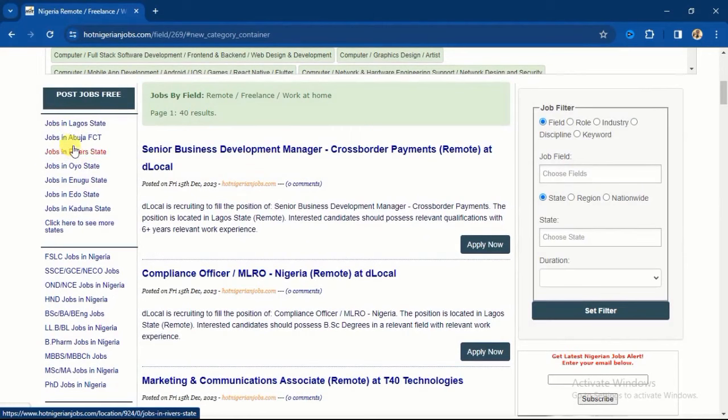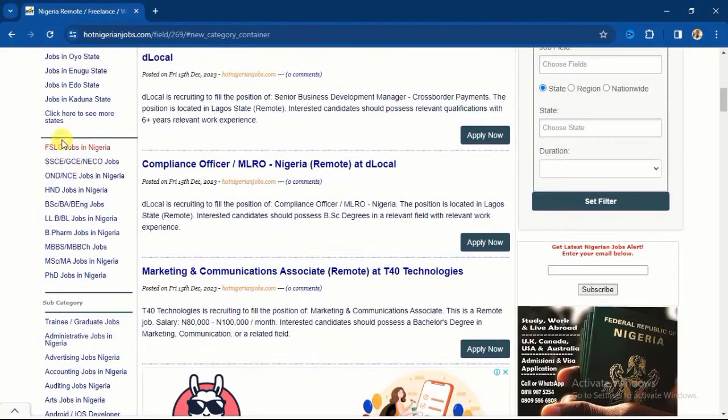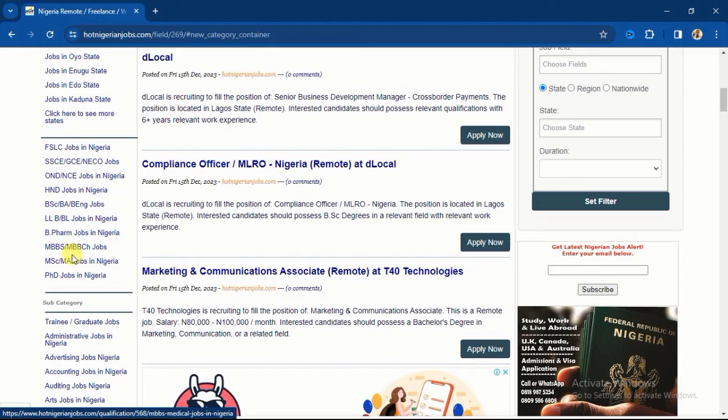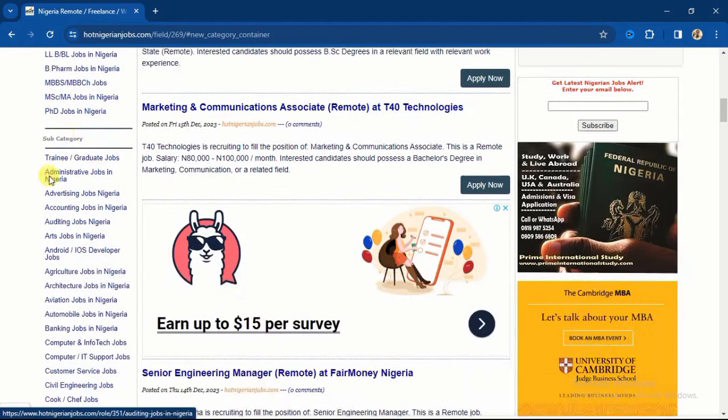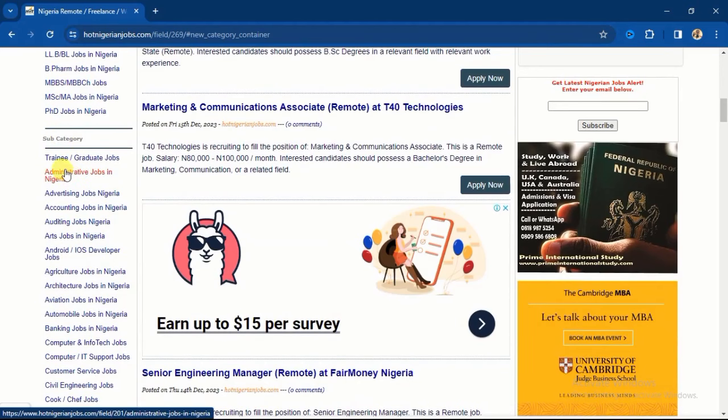Now if you look at your left-hand side here, you're going to see Jobs in Lagos State, Jobs in Abuja FCT, Rivers State, Oyo State, and different states. Then you see Jobs by Qualification: OND, SSCE, BSc, MSc, different fields, PhD Jobs in Nigeria. You see different fields. Then this particular one is by subcategory - you see trainee graduate jobs and different kinds of jobs here.